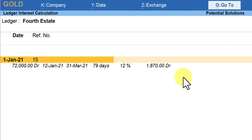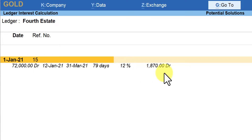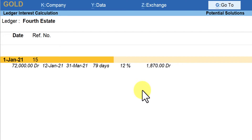Now let us say this company wants to actually charge or levy interest on the outstanding invoice to the customer. How do we capture this value? The amount of ₹1,870 is just a calculation Tally has provided and has not impacted the books of accounts. This is like a 'what if' scenario — if you want to charge this interest to the party, you have to pass an entry to impact the books of account.